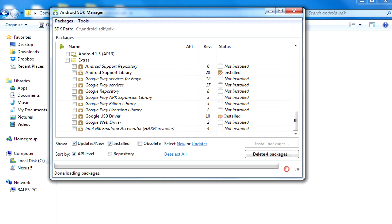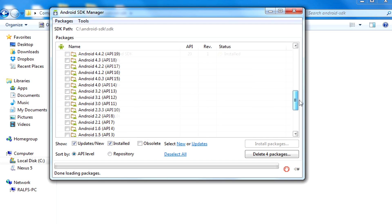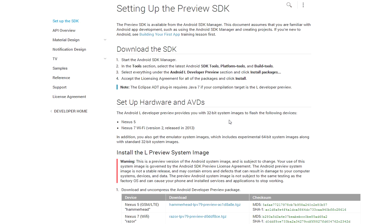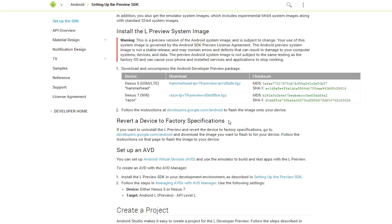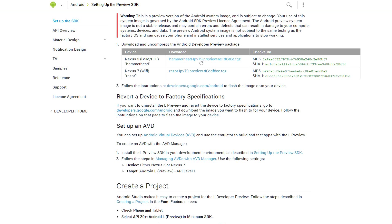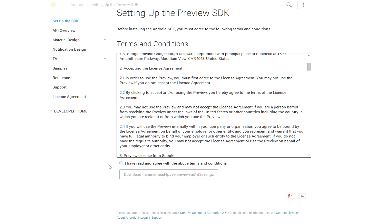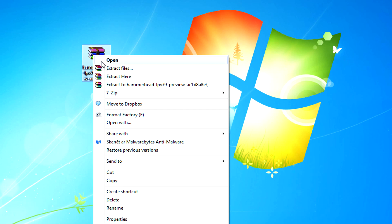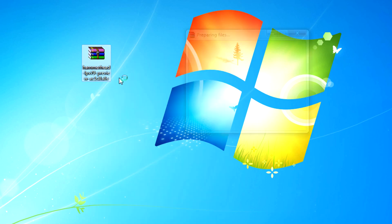When all of the packages have been downloaded and installed successfully, it is time to download the new Android L ROM itself. Go to the Android L developer preview page and download the package for Nexus 5. After that, extract the file to your computer.